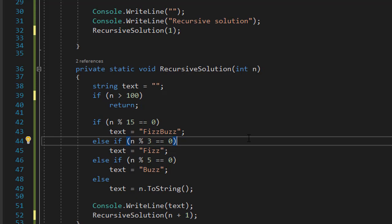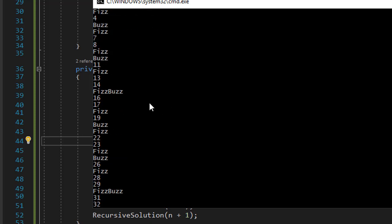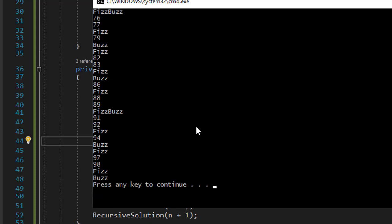So, let's see if this works. And you can see in my recursive solution, it starts with 1, 2, then fizz, 4, buzz, and so forth. 30 is fizz buzz, that's correct. And all the way up to 97, 98, then 99 is fizz, and 100 is buzz.